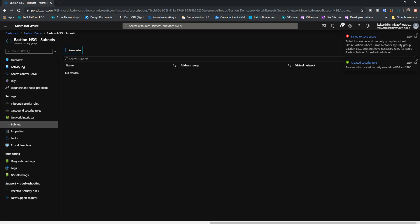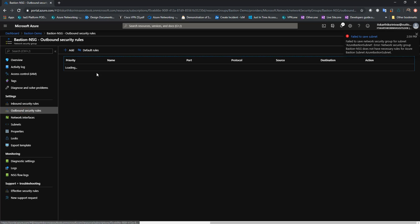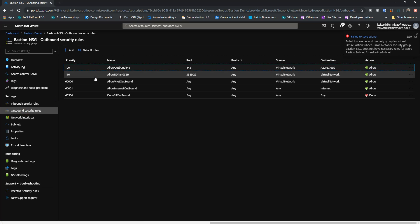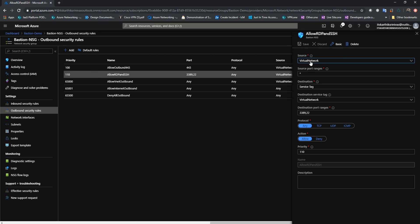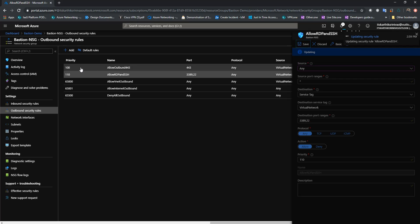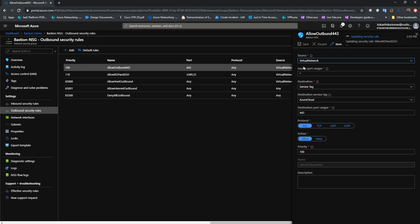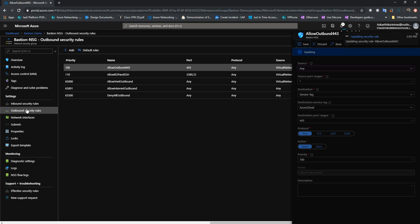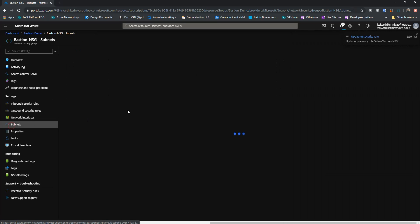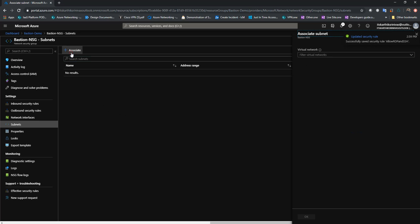It is saying that the network security group doesn't have the necessary rules. As I mentioned earlier, you just need to make sure that the source address is set to Any in the outbound rules you're creating. If I modify that to Any and save the changes, then try to associate it again, you should be able to successfully associate.